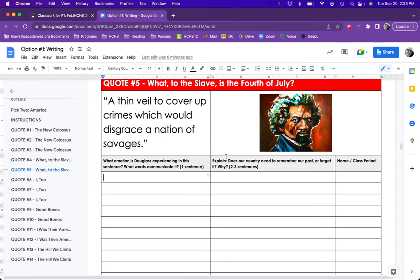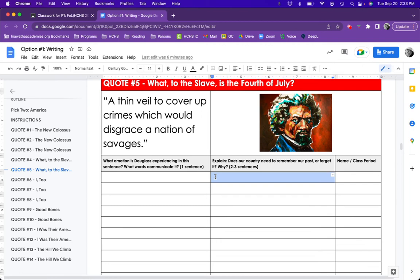Then it says, Does our country need to remember our past or forget it? Why? I would write the answer to that question in this box. And then finally, I would write my name and my class period here.